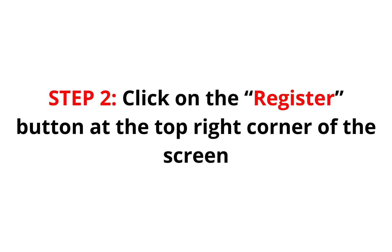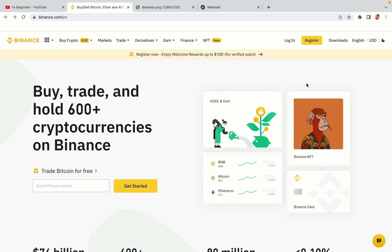Step 2: Click on the Register button at the top right corner of the screen. On the top right corner of the website, you have a yellow Register button. Click on it and this will take you to the Binance registration page.